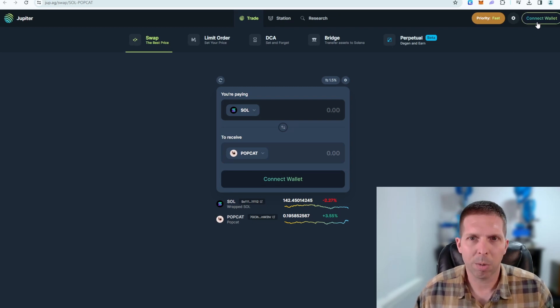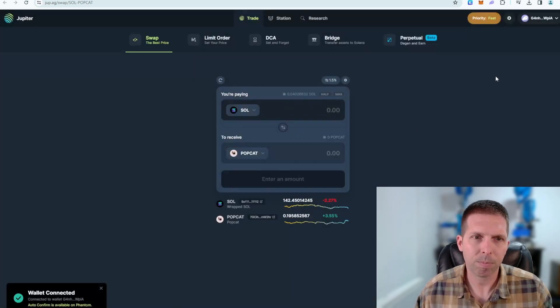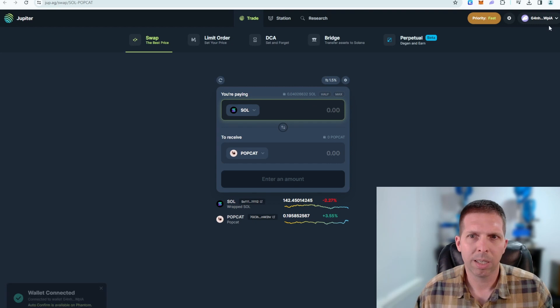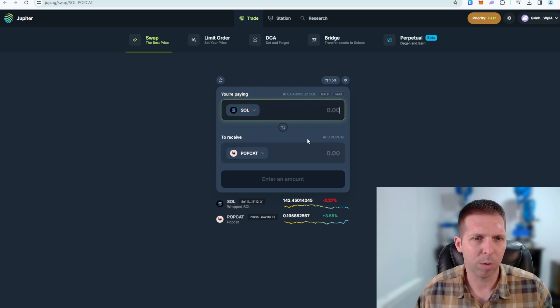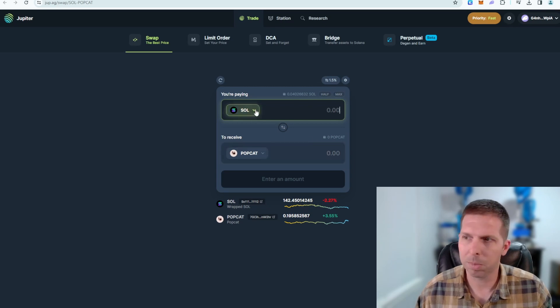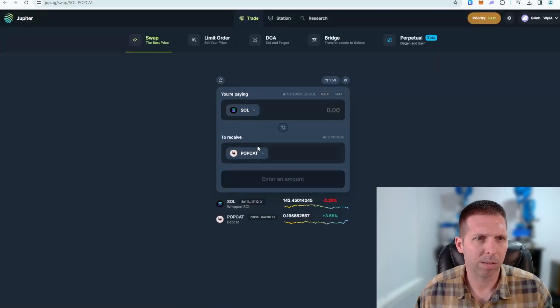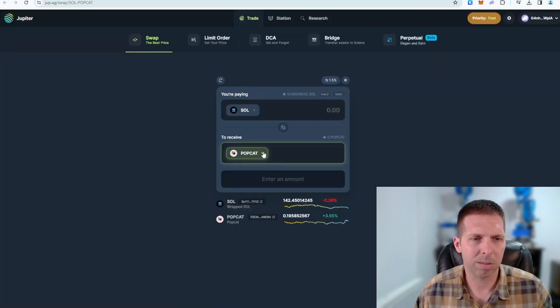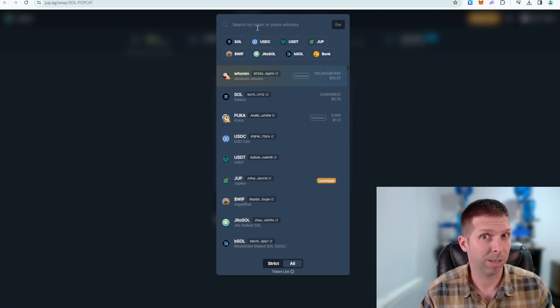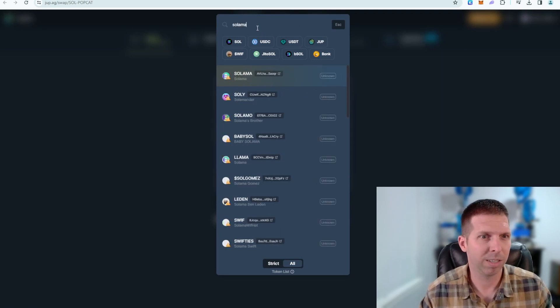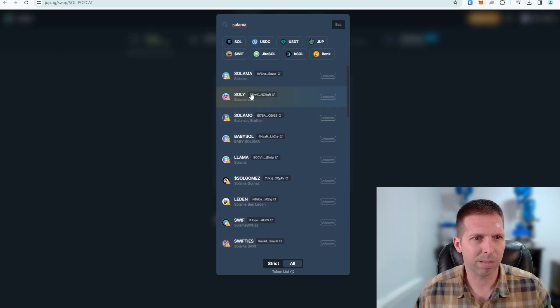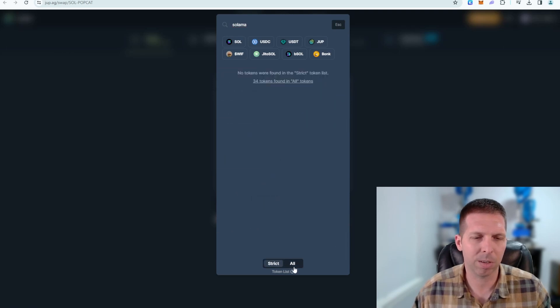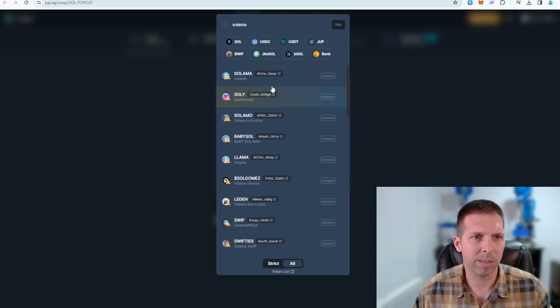So connect your wallet, in our case Phantom, or my case Phantom. Phantom's connected. I can see my address up here and I can see the amount of currency I have right here. I have no Popcat, see I'm not a meme owner. Let's see, okay so SOL. We're gonna pay in SOL and we want to receive in Salama. Alright, so look at this, it's getting a little confusing, there's a lot of stuff showing up here. Does it show up under strict? Yeah so you're gonna have to go to all down here at the bottom. You'll by default be on strict, like this, you're not going to see anything when you type that. So go to all and then you're going to see it.